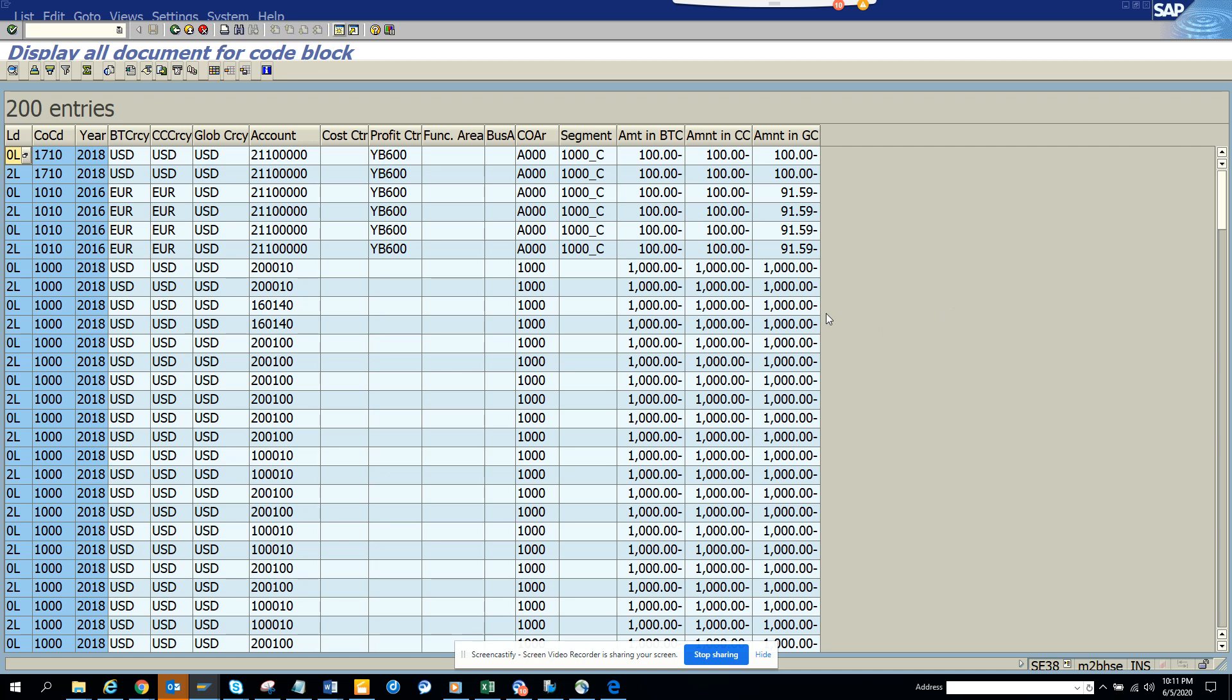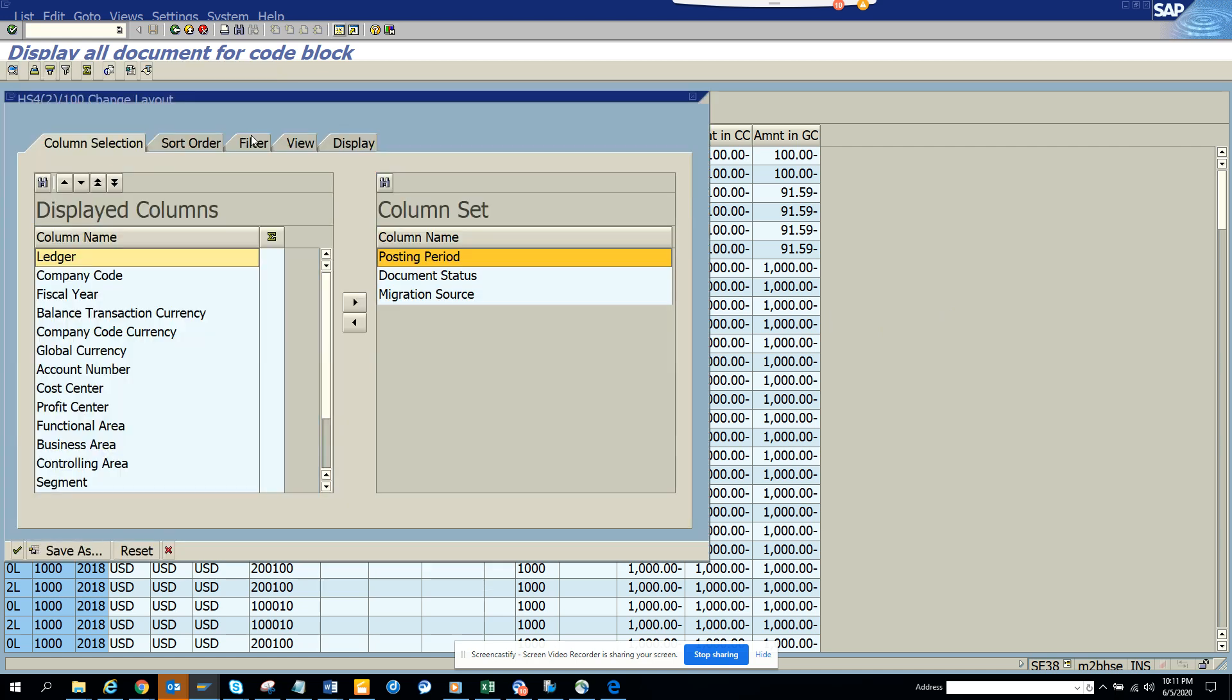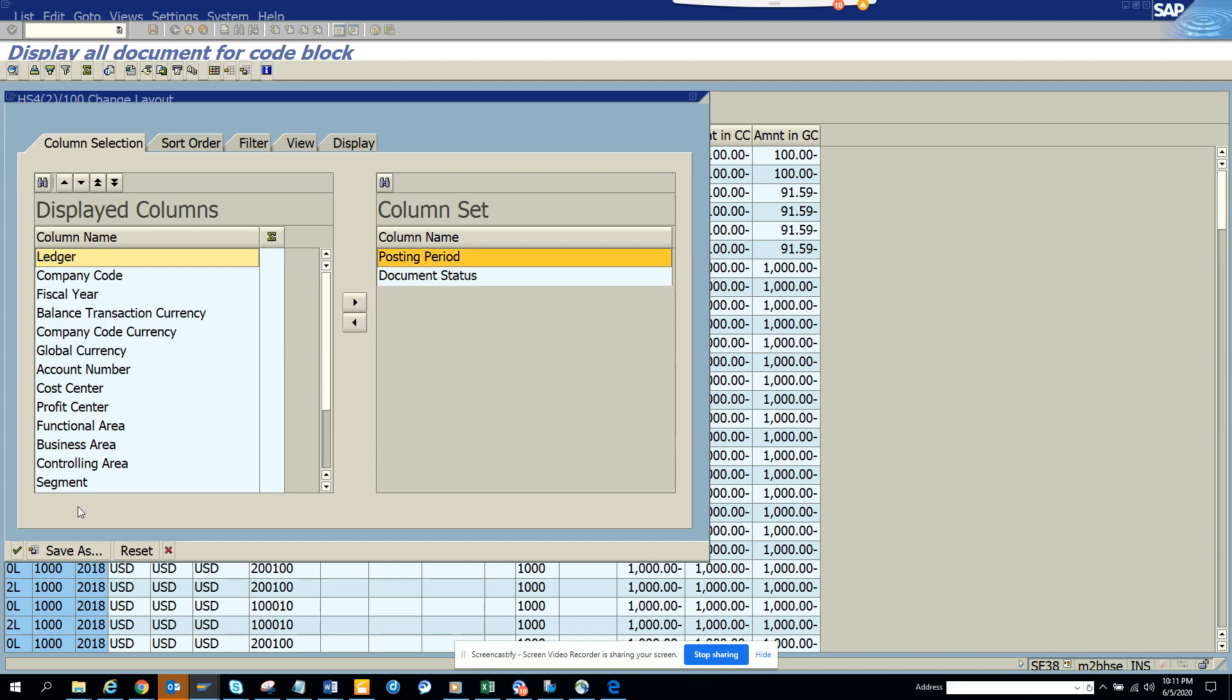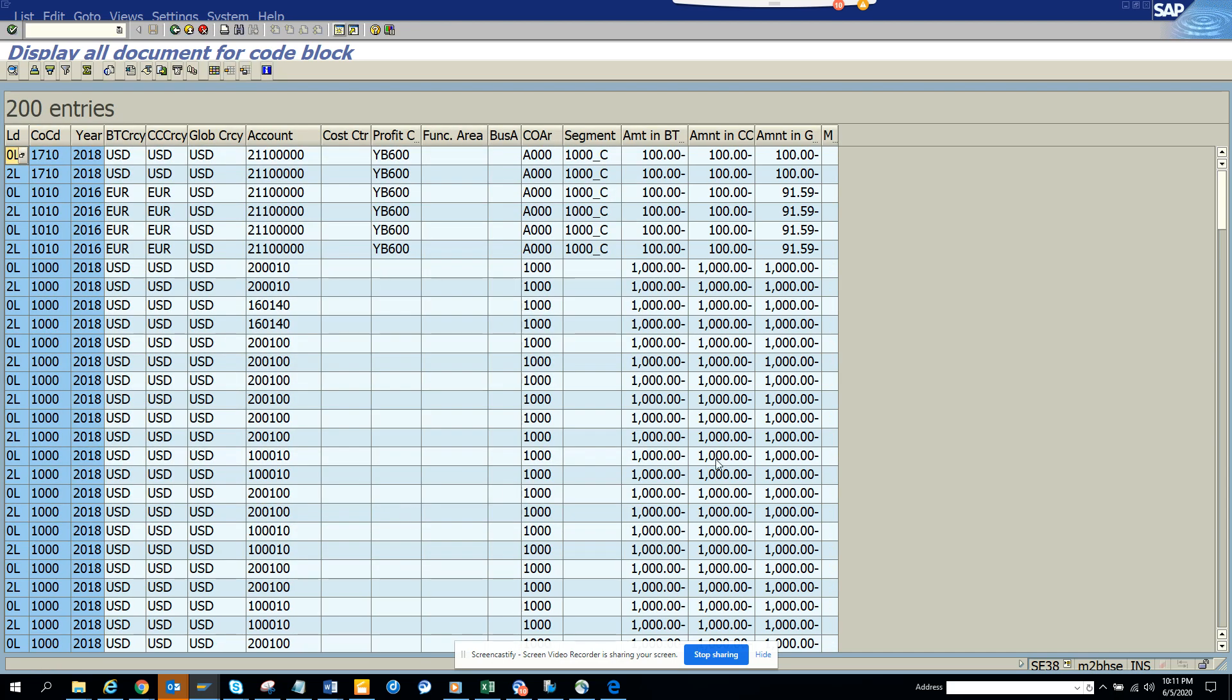If you want further fields, you can find them here. There are different types of fields. If you click on migration source, you can find what are the migration sources.